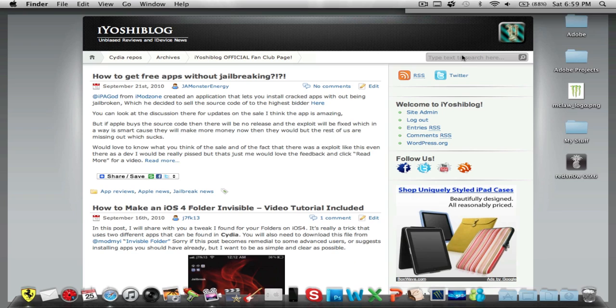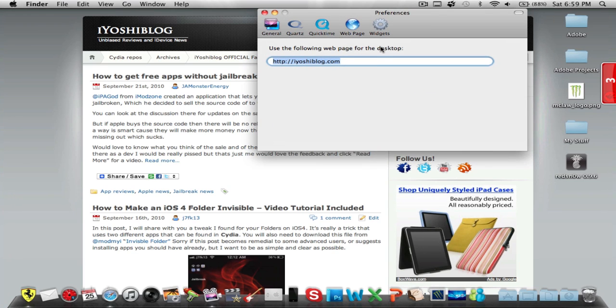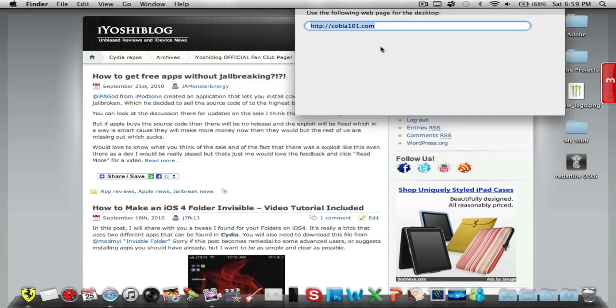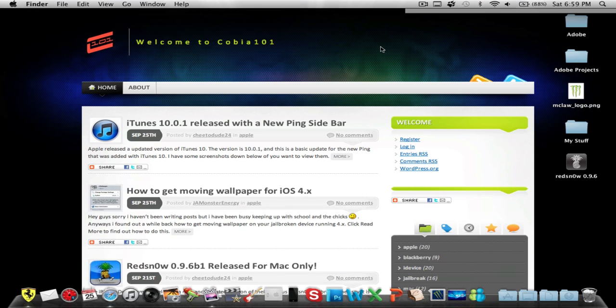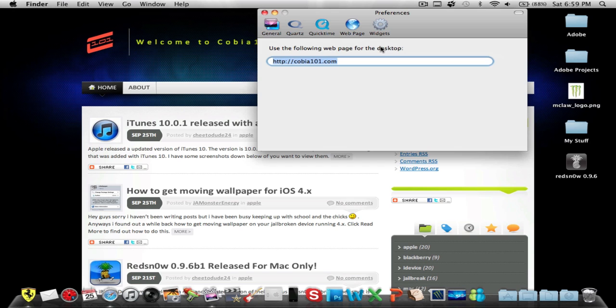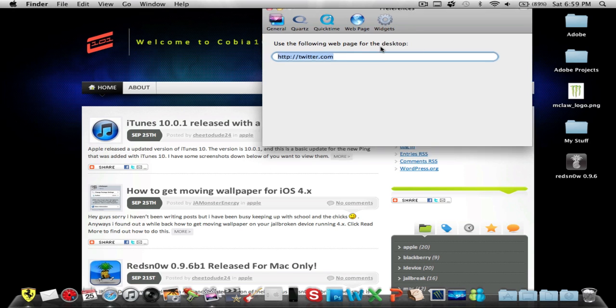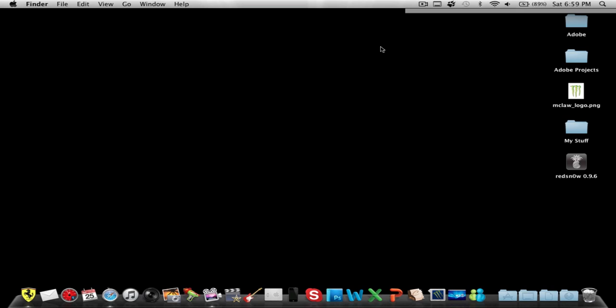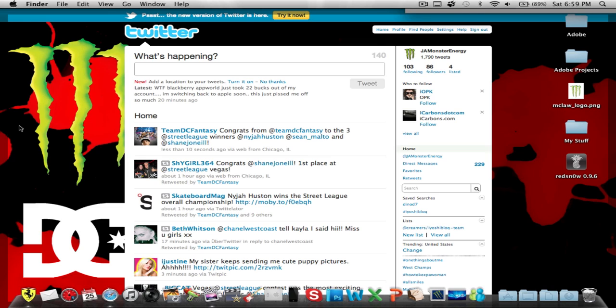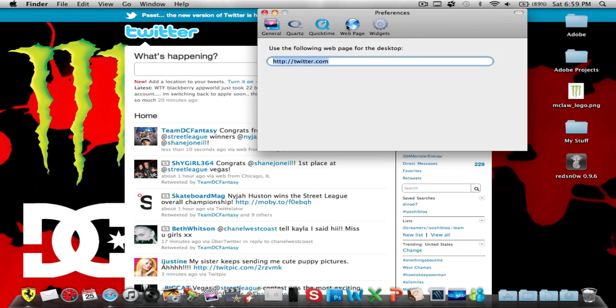It should be loading up. There we go, iOS blog. And let's put Kobeo101. There we go. You could also put Twitter and all that good stuff, Facebook, MySpace, whatever. But I'm not going to put my Facebook because it's personal stuff. Let's go back to Google, let's put Google.